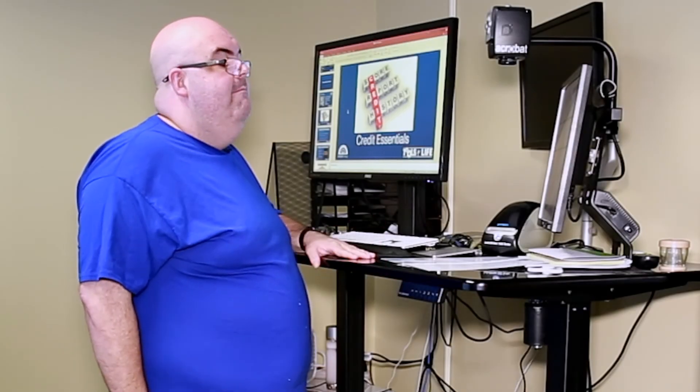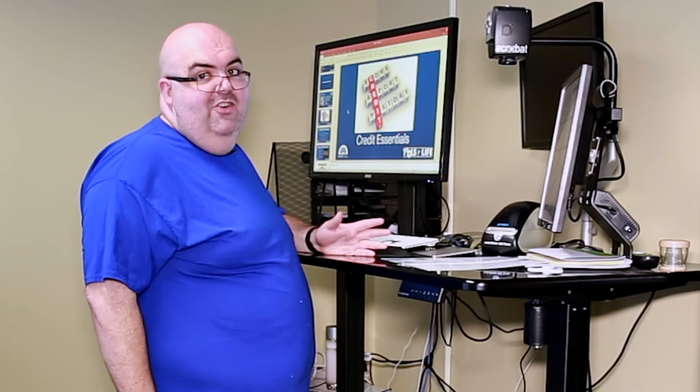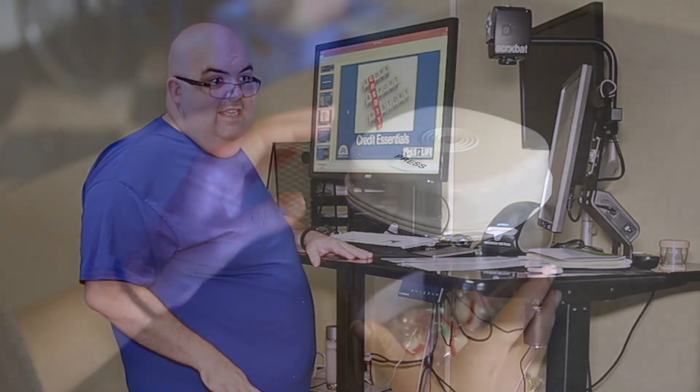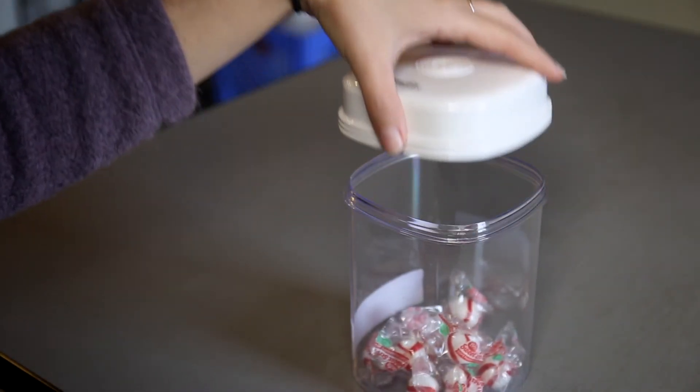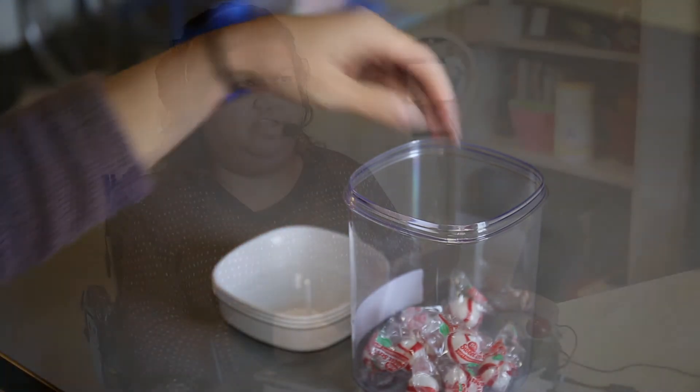The one-handed corkscrew requires no physical effort whatsoever other than putting the corkscrew on and turning it on. This principle goes beyond just ease of use — it minimizes the strength required, the sustained forces needed, and any repetitive actions that are necessary. Low physical effort ensures that a product or interface will be usable by all individuals regardless of their strength or stamina.